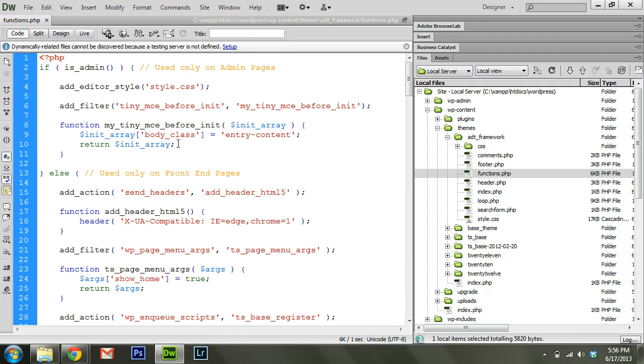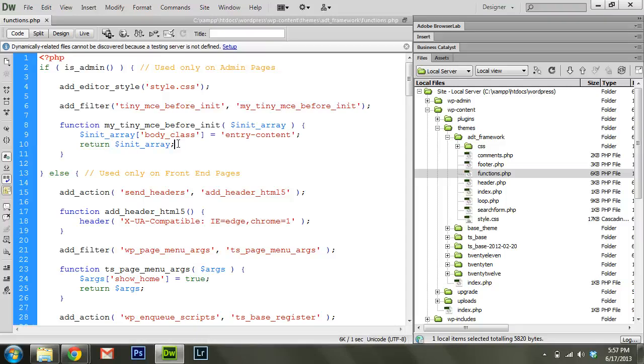So filters are just basically accepting some information into that function. You modify it, do whatever you want to do with it, and then return the new set of information that you want. And a lot of this stuff is just a matter of looking up, this particular filter is going to send in this particular information, and most of that you can look up online.